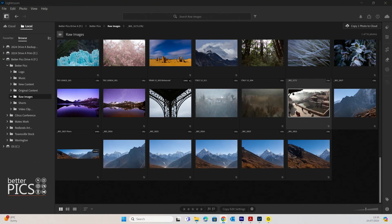G'day and welcome to another video with BetterPix. Hope this finds you well. Today's video is looking at creating your own presets within Adobe Lightroom. Presets have become a fairly popular thing in recent years and they're a wonderful way to apply a similar look or a similar edit to multiple images really quickly.